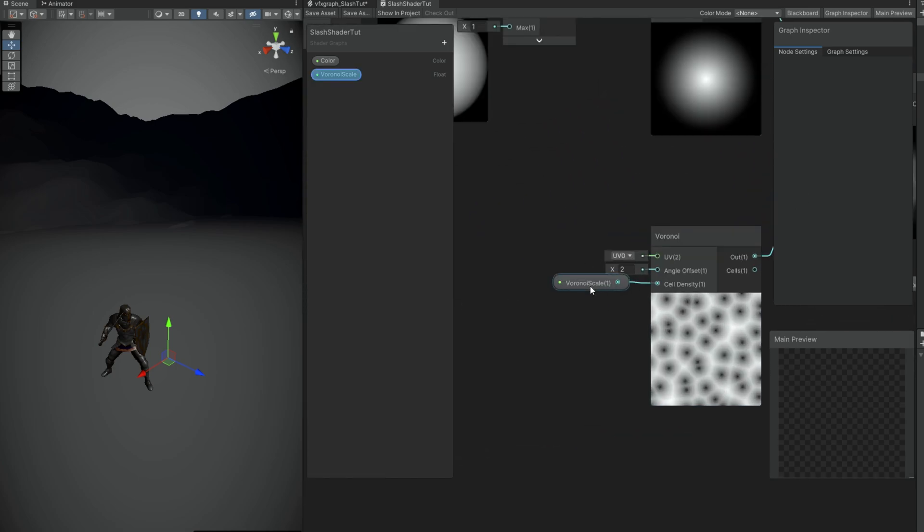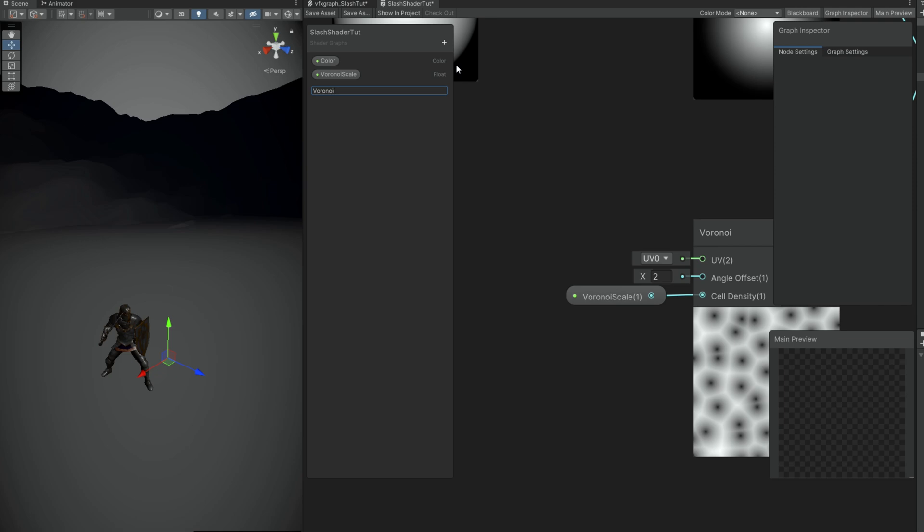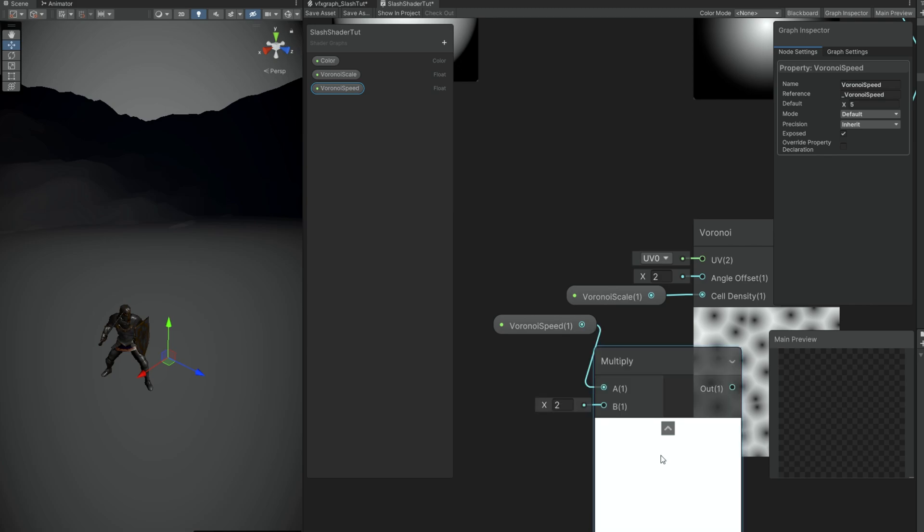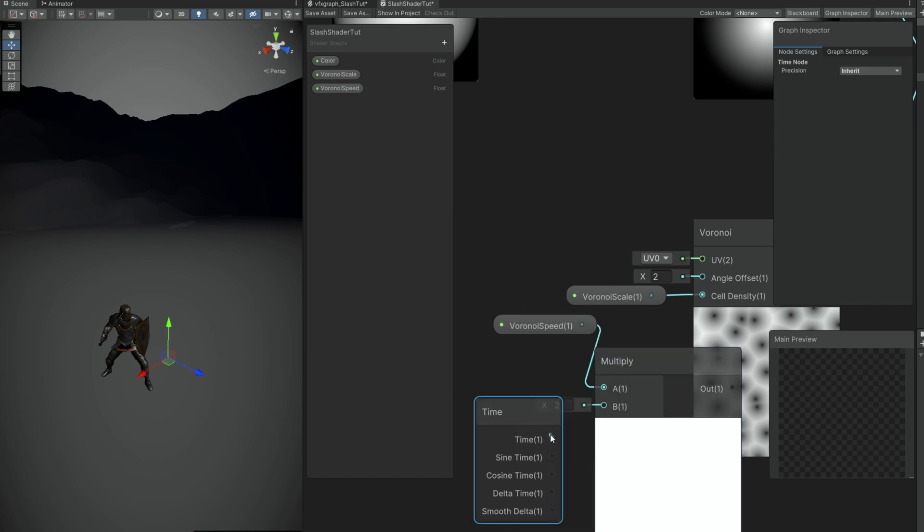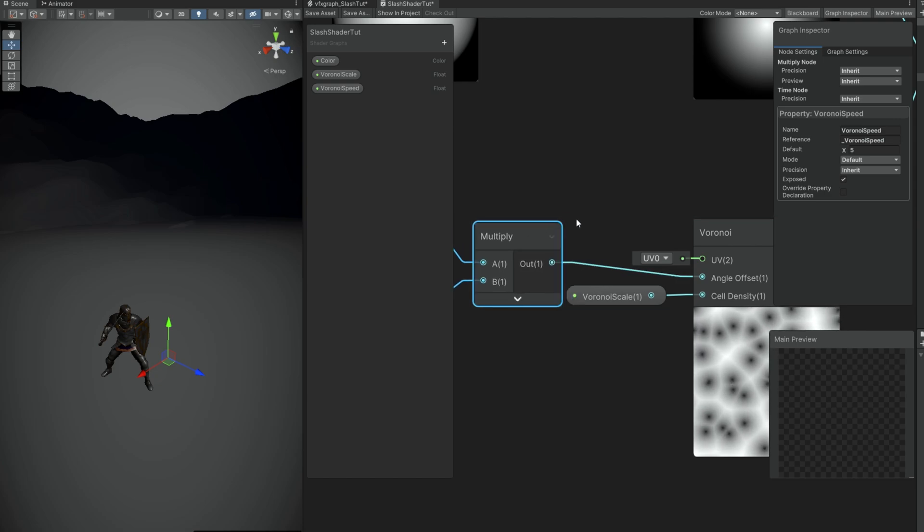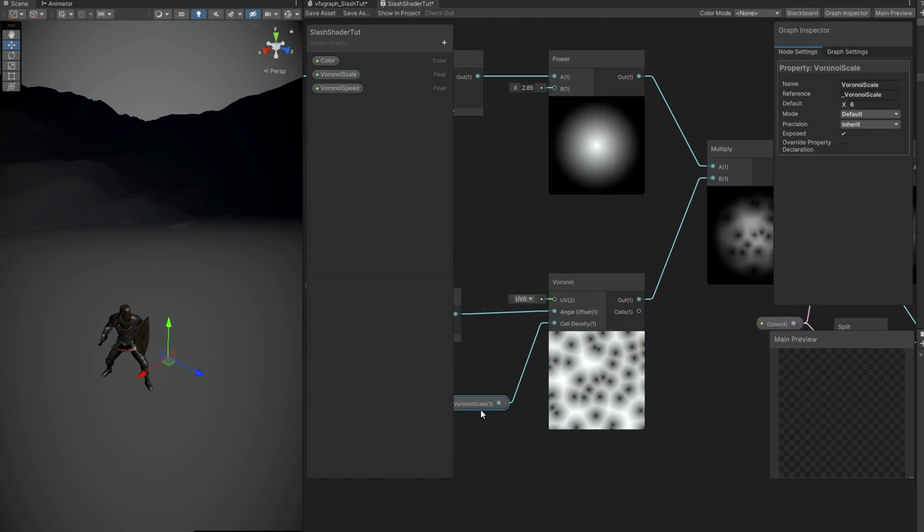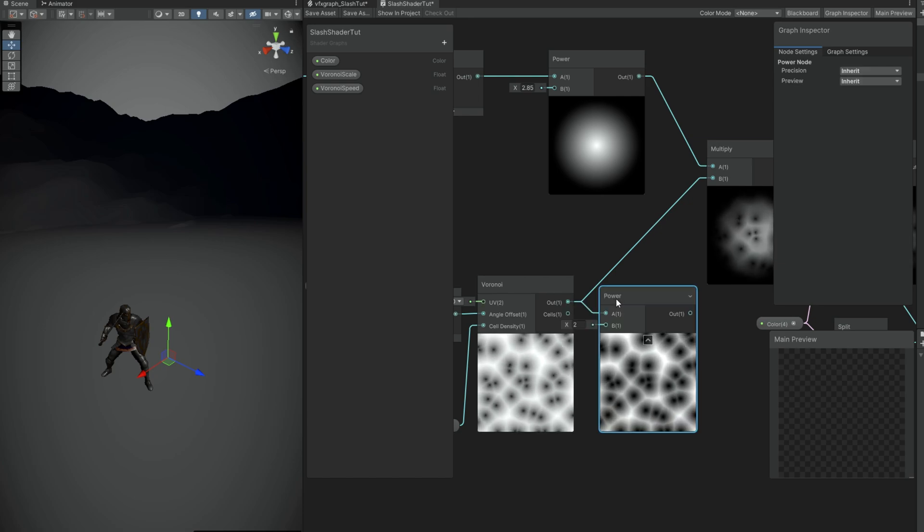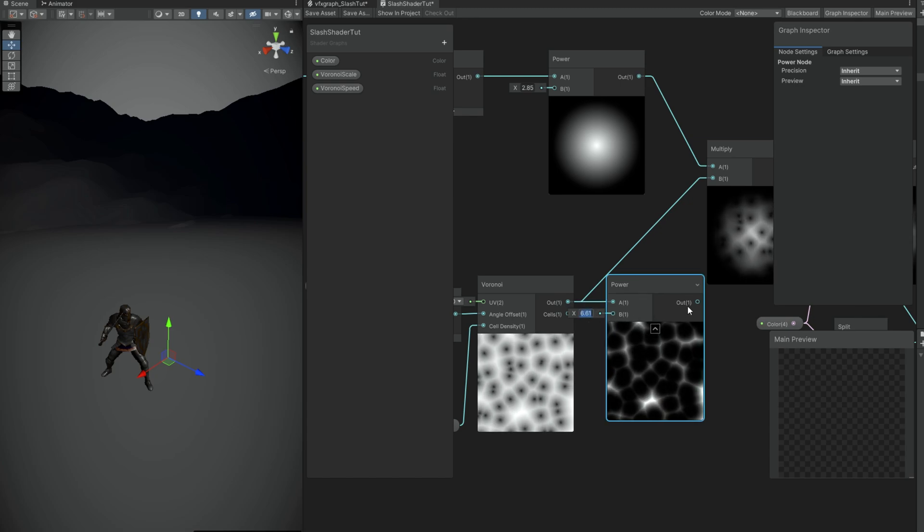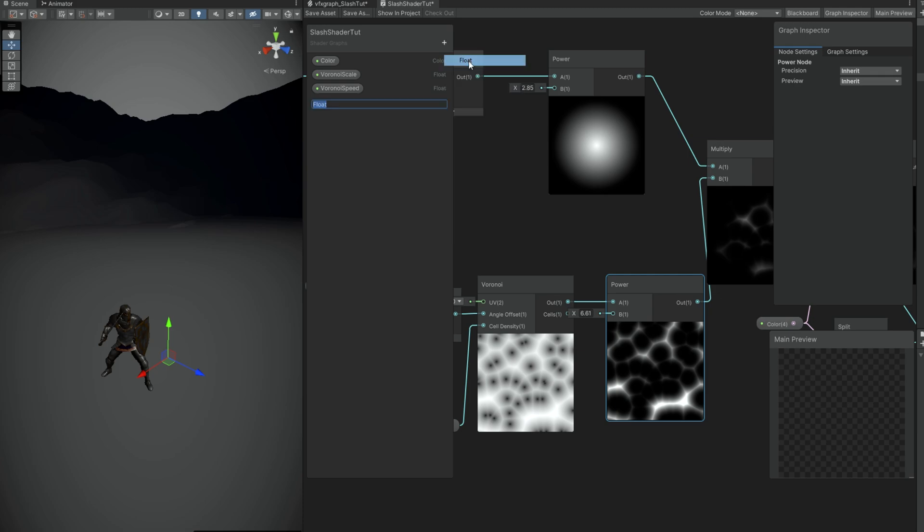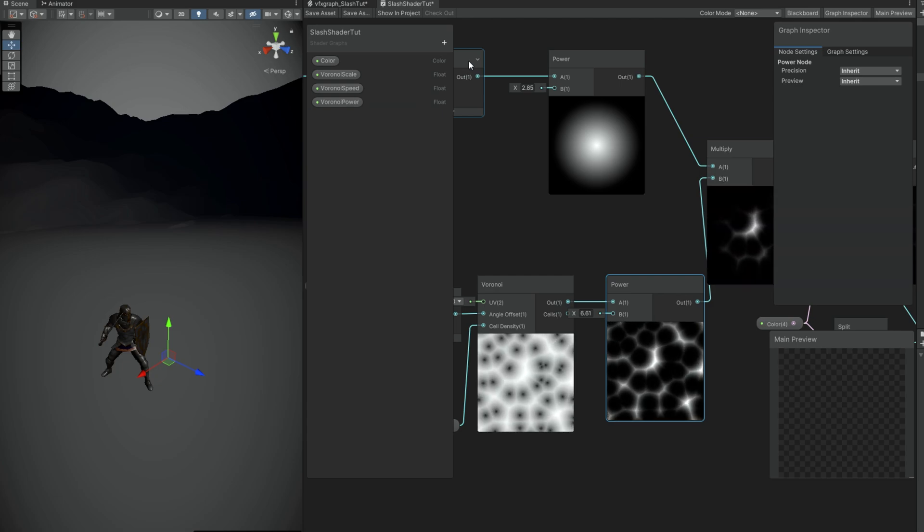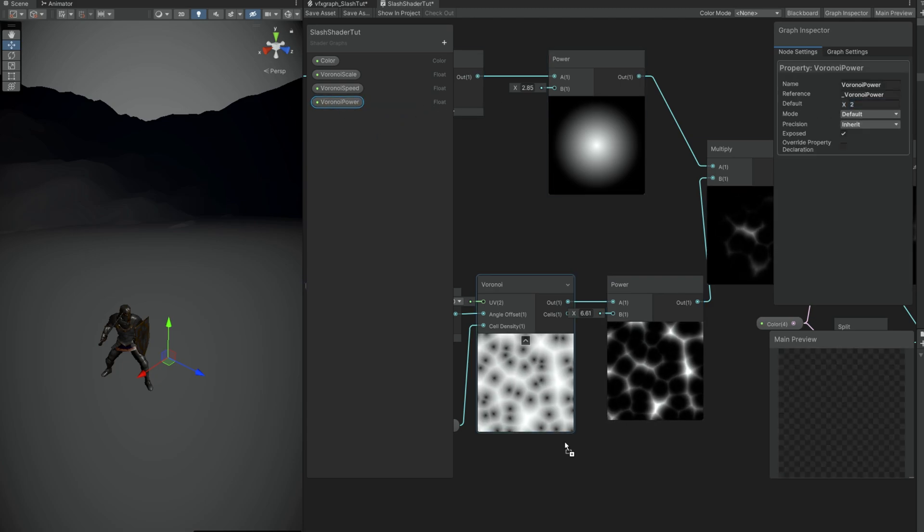We first need to create a float property. We can call it the Voronoi Speed, let's say it has a default value of 5 for example. The way it works is by multiplying it with the time node, and then we can connect this to the angle offset, just like this. Looking good. Before testing this out, we can already take care of how do we dissolve this Voronoi. We can actually use a power node. As you can see, the B option will basically dissolve this Voronoi, and in VFX Graph we can animate this value. If we create a float property for the Voronoi Power or Voronoi Dissolve, default value of 2 should be enough. That's it for the shader, so let's save it and let's play with it in VFX Graph.